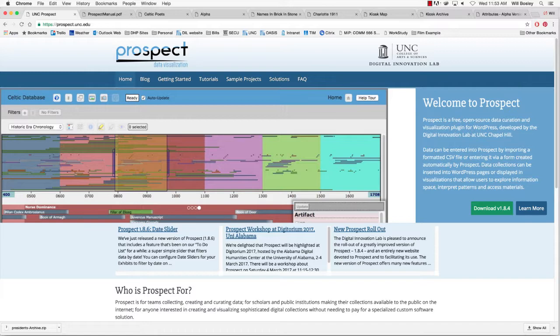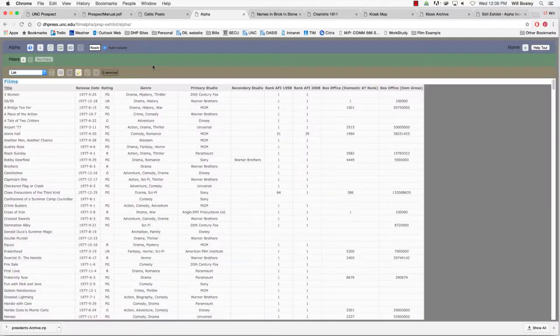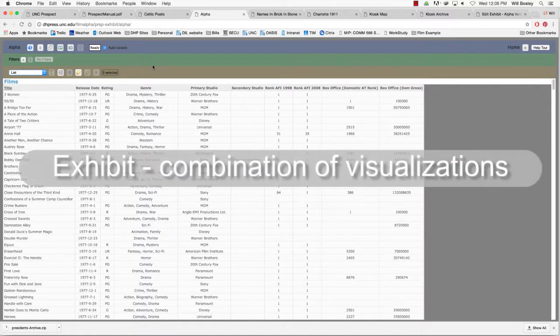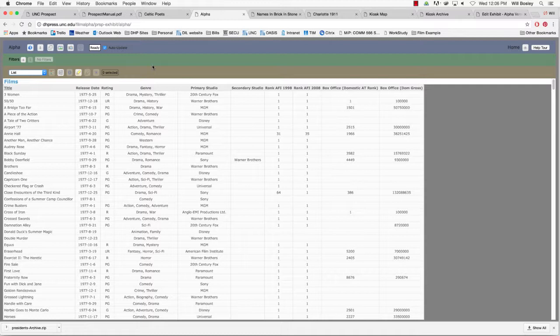A Prospect exhibit can consist of any combination of different types of visualizations. You configure each visualization by providing basic settings and connecting its visual features to the appropriate attributes of your template definitions.